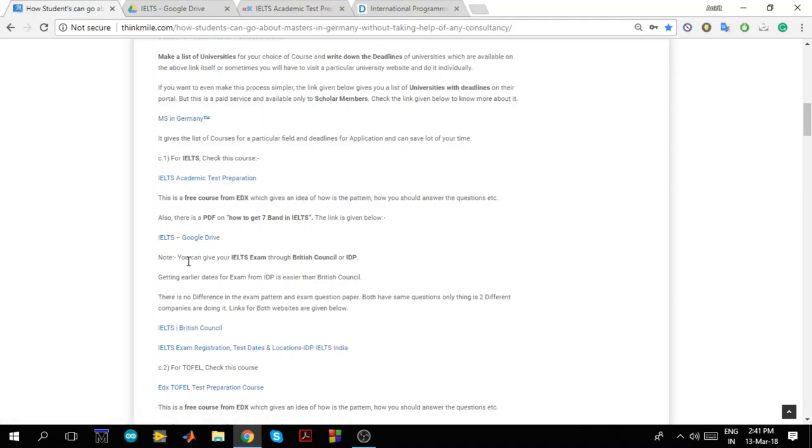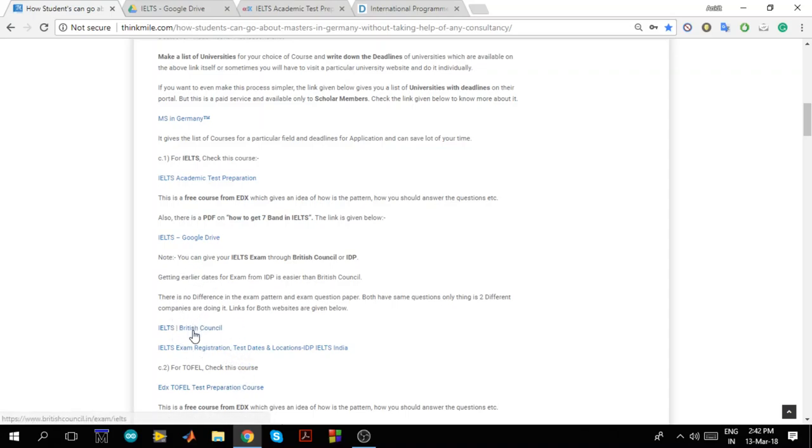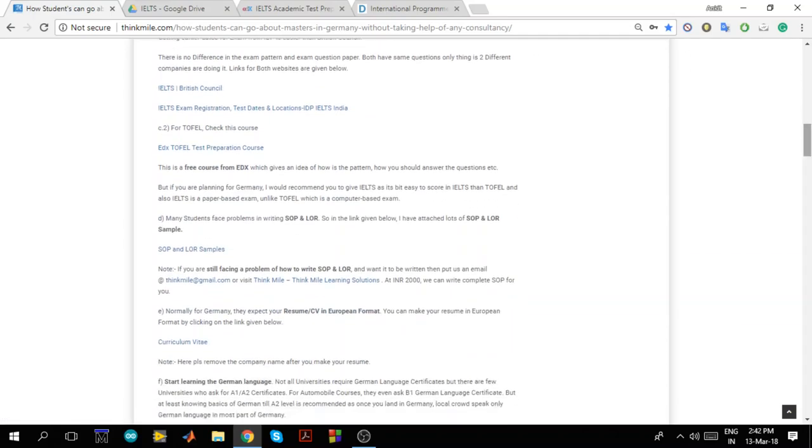And now from where should I give my IELTS exam. There are two companies who conduct IELTS exam. One is IDP and other is British Council. I will suggest you to give your IELTS from IDP because you get your exam dates very early. If you want to give the exam in 15 days with IDP you can get a date. But with British Council you would have to wait at least 30-40 days to get a date for IELTS exam. And there is no difference between exam pattern, exam question paper of British Council or IDP. They are conducted both on the same day and the exam papers are exactly the same. The only thing is two different companies are doing it. So I have given the link for British Council and for IDP. Here you can click on that and go and check the website.